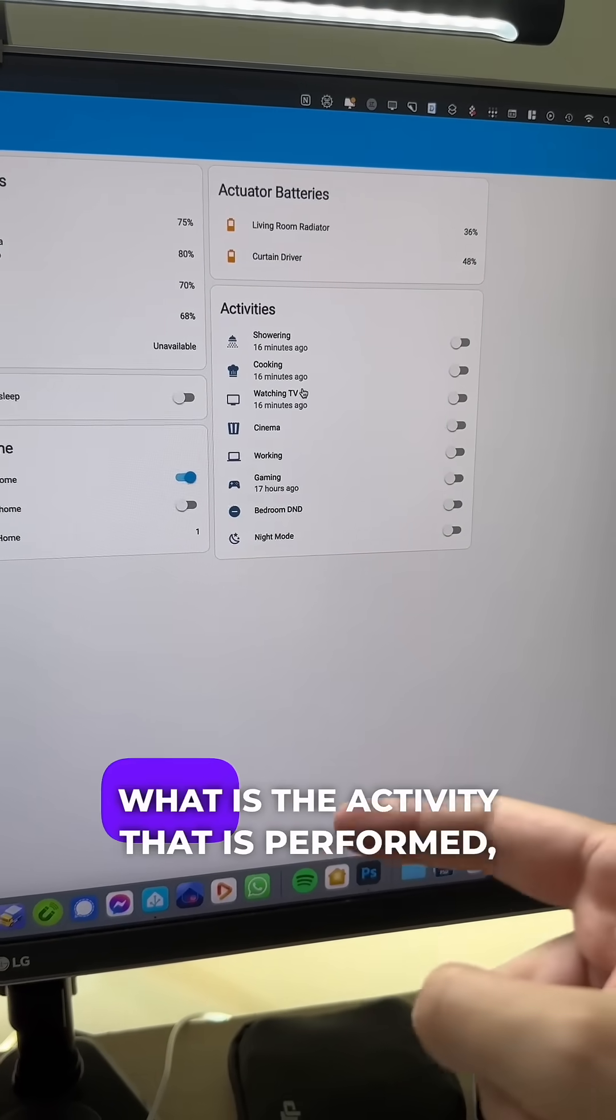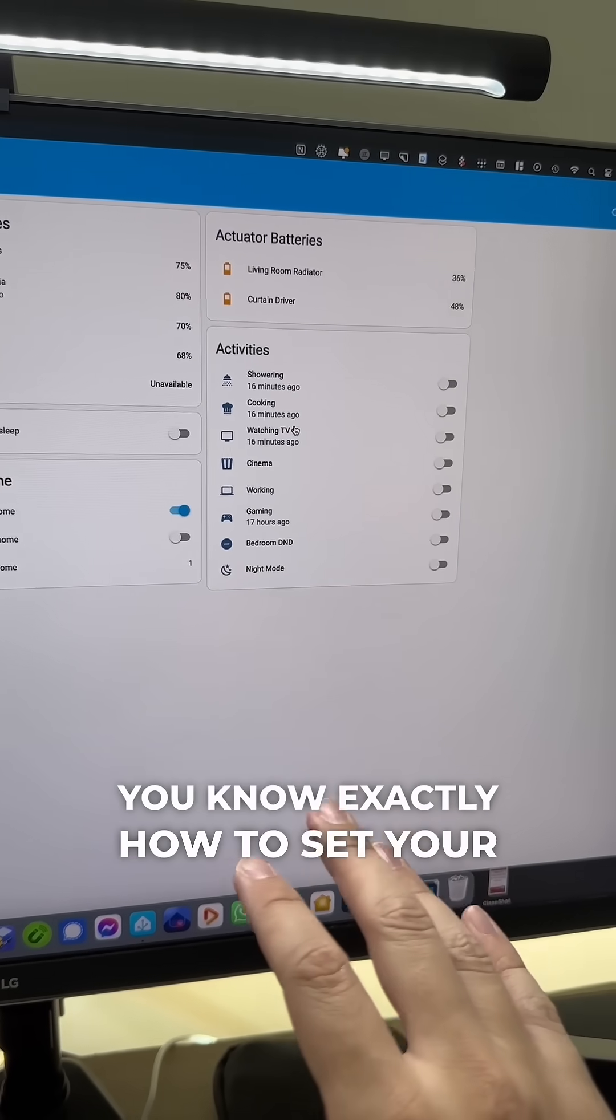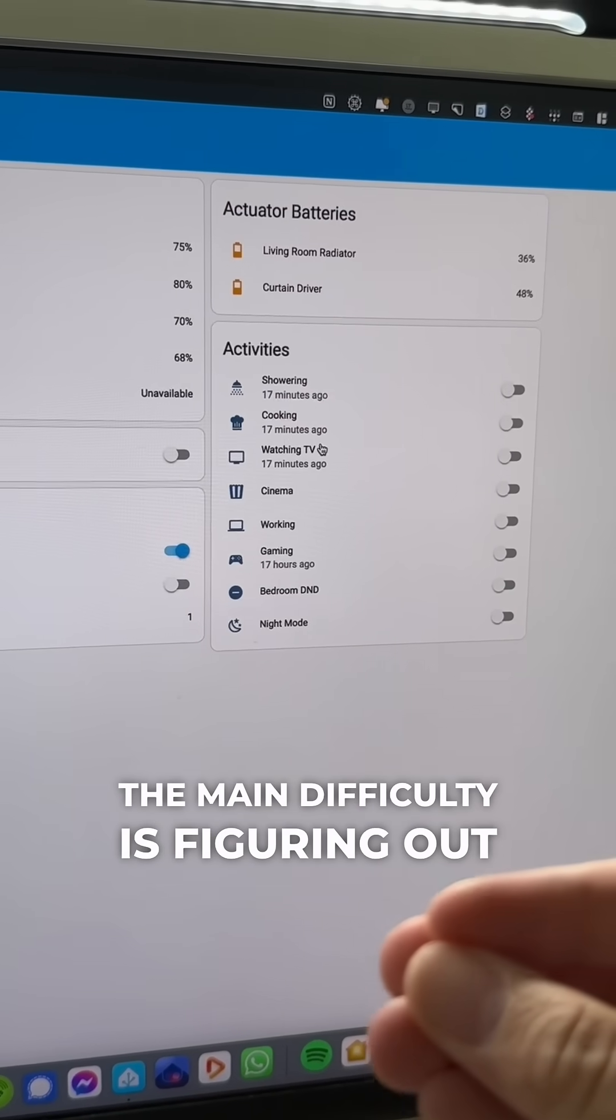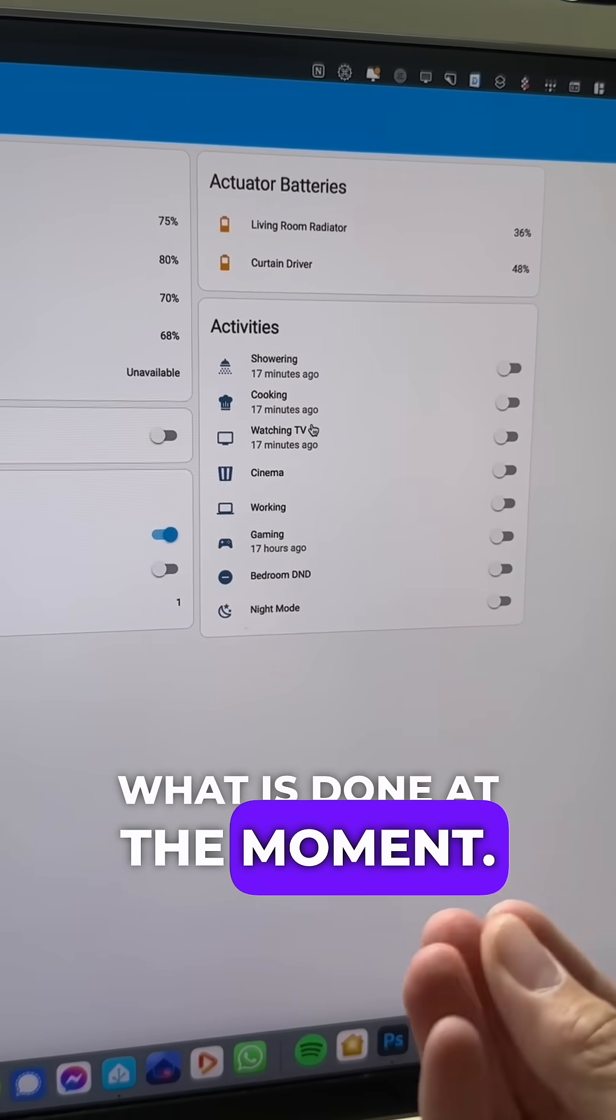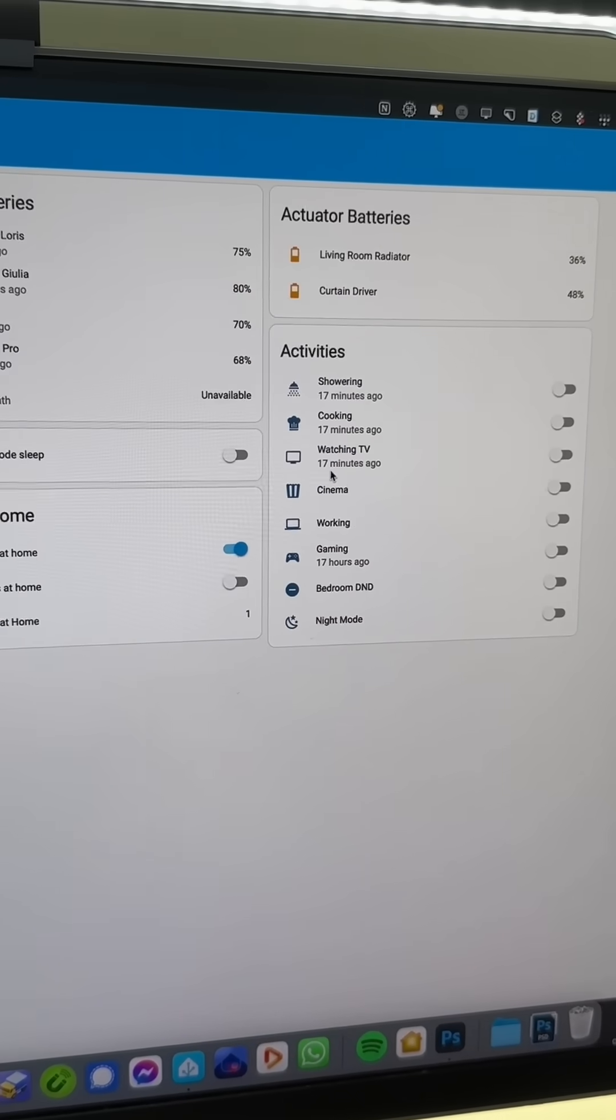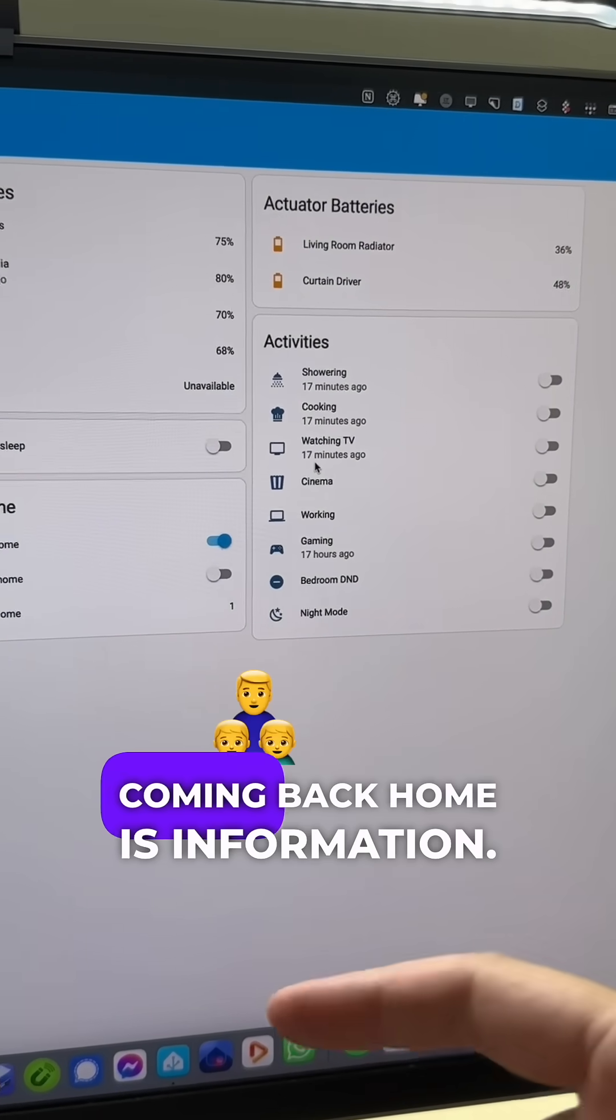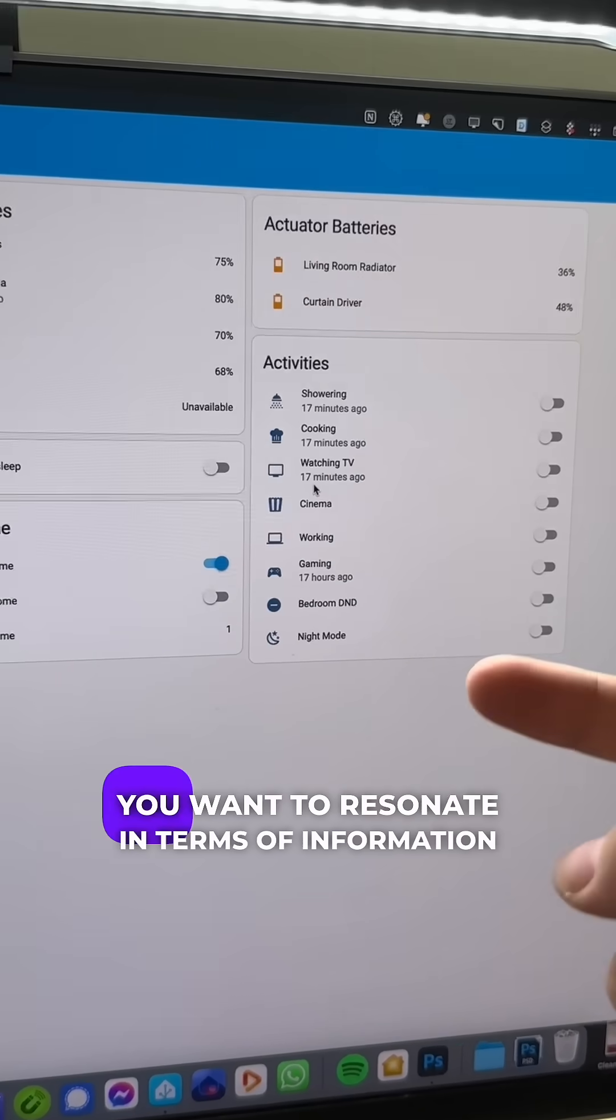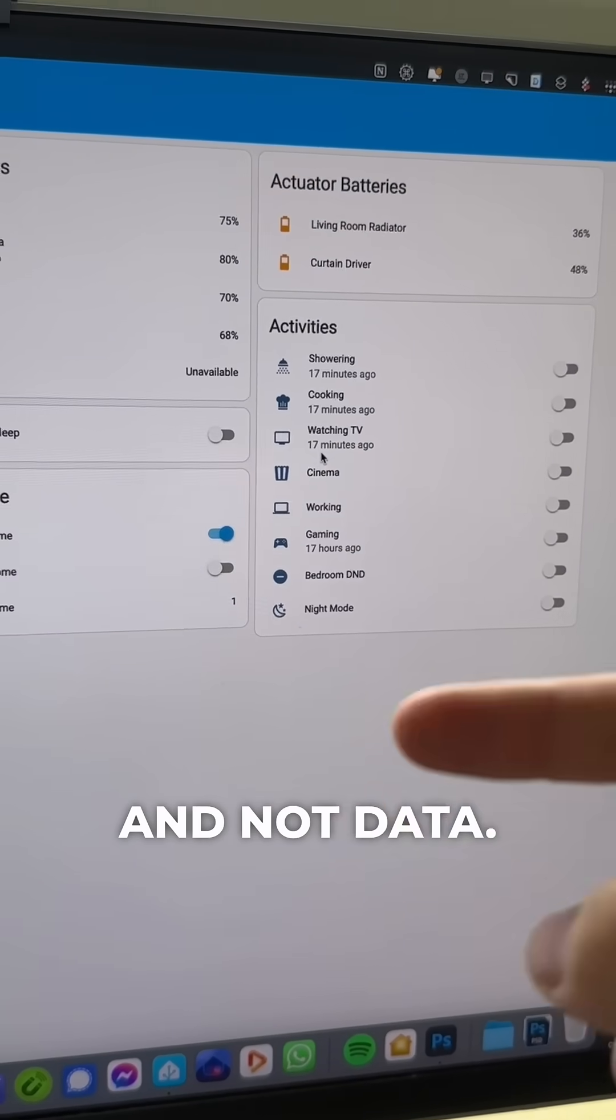Because if you know for sure what is the activity that is performed, you know exactly how to set your house. The main difficulty is figuring out what is done at the moment. The thing is that opening the door is data, but coming back home is information. When you're building your smart home, you want to reason in terms of information and not data.